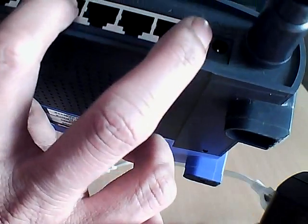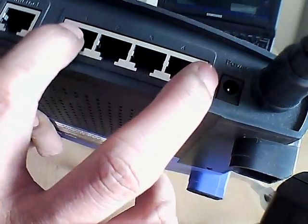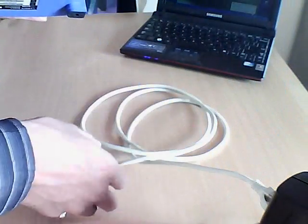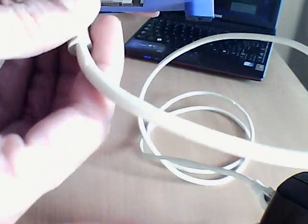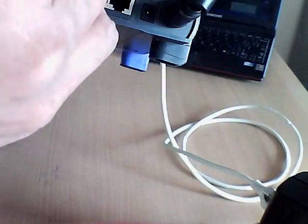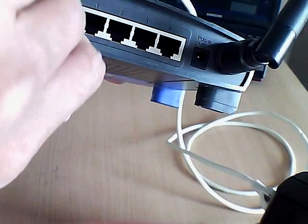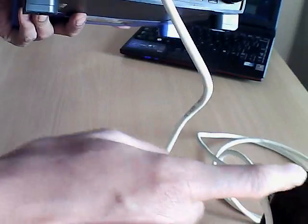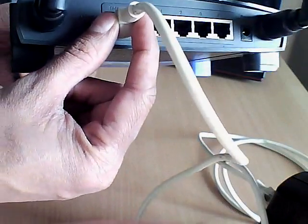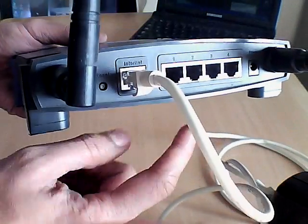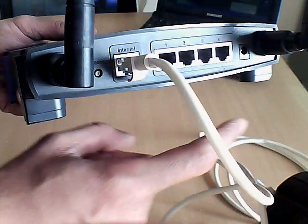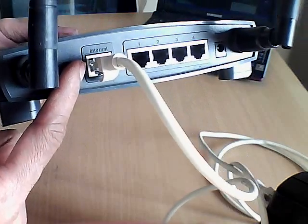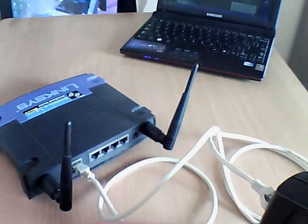So these are the 4 Ethernet ports where you can connect to your computer. So what I'll do, I'll connect the modem to the internet port on the router. So I have one cable connected to the internet port on the router. So modem is connected to the internet port on the router.